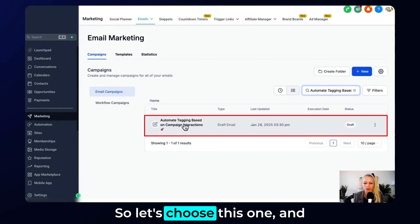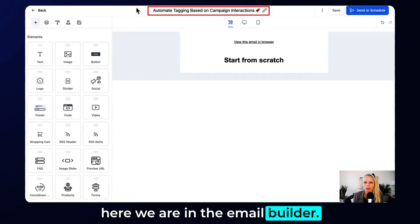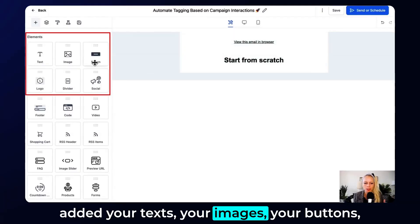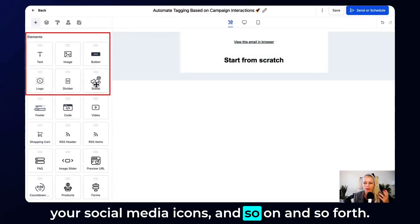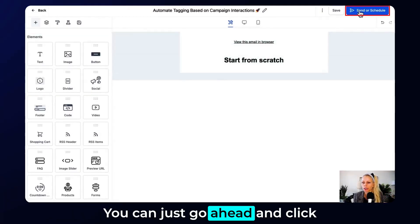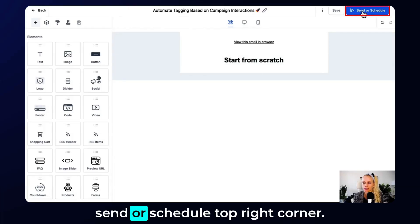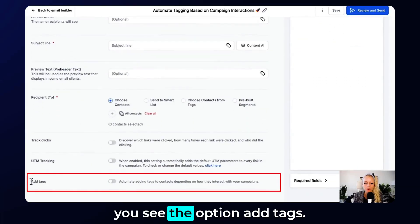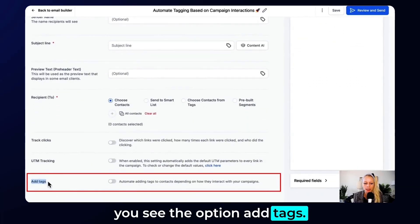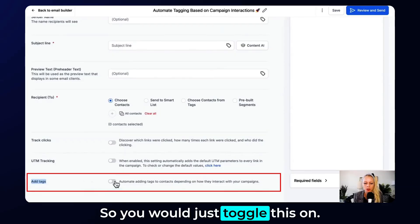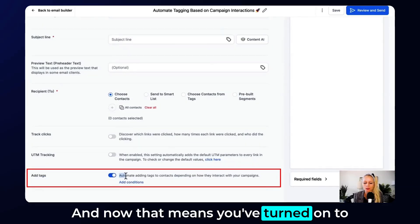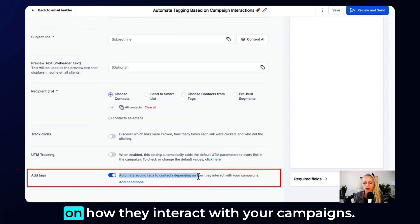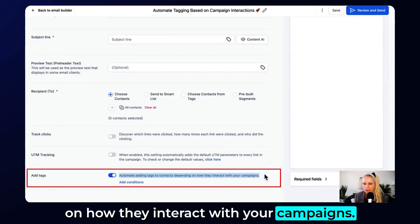Let's choose this one. Here we are in the email builder. Once you've renamed your campaign and added your text, images, buttons, social media icons, and so on, go ahead and click Send or Schedule in the top right corner. Scroll down and you'll see the option Add Tags — toggle this on. This means you've turned on automated adding of tags to contacts depending on how they interact with your campaigns.